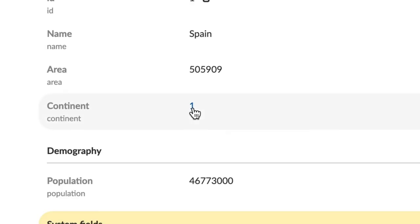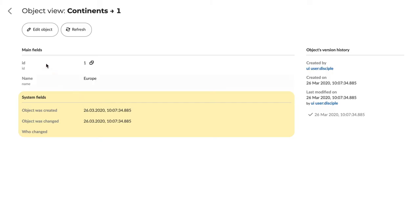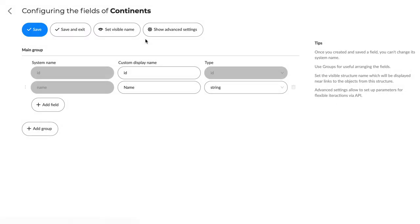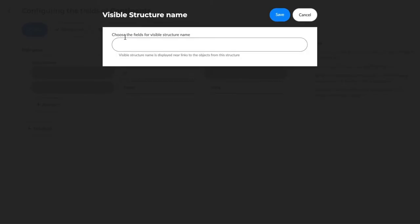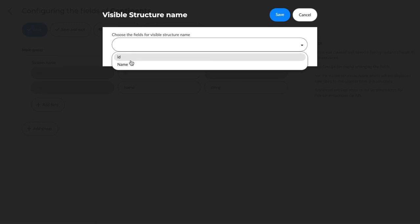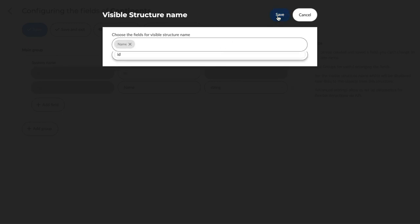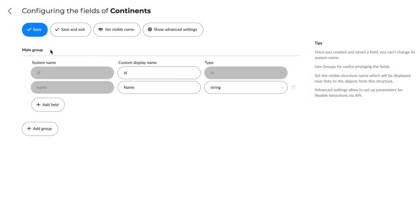The ID often looks like a number. To make it more descriptive, we should go to the structure fields configuration and set up a visible name. Like this.